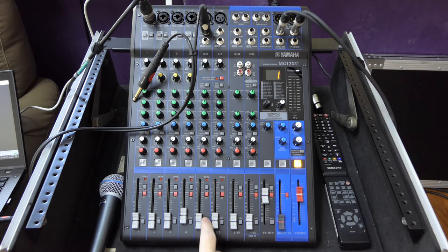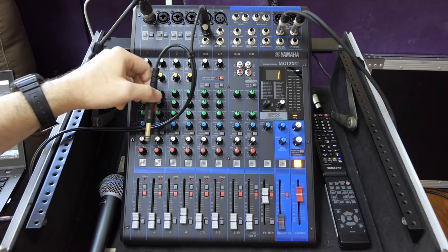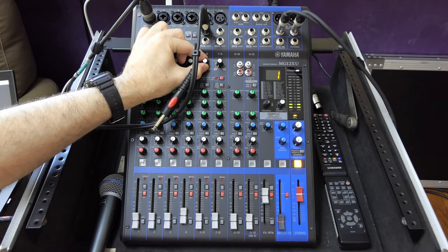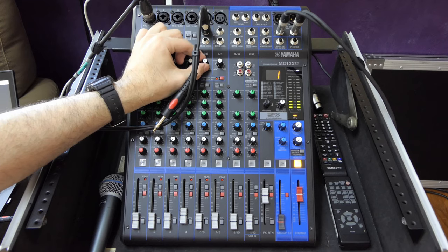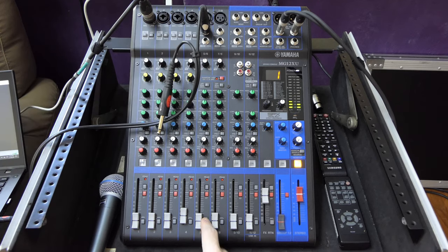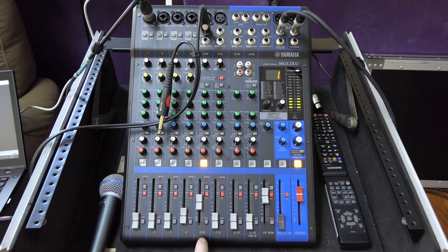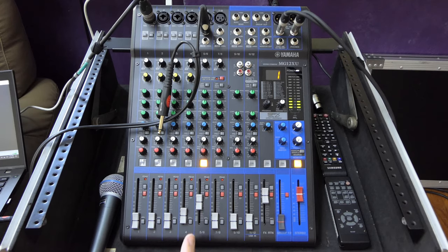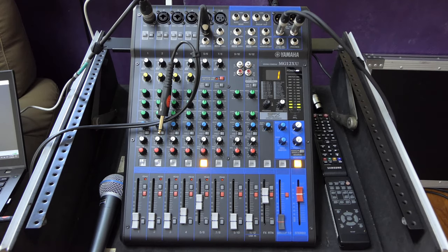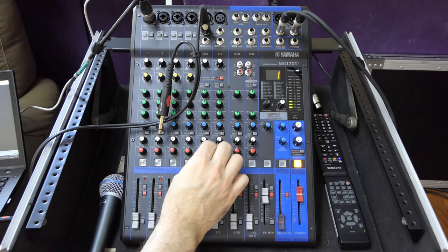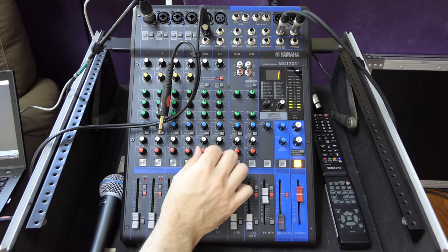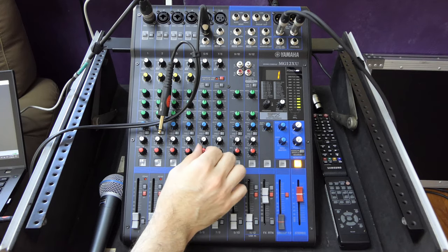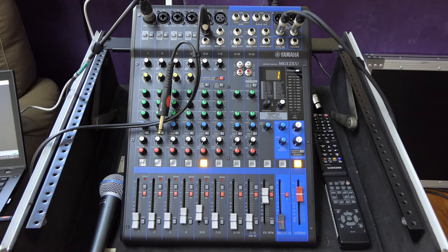Music is playing. As always, we will press PFL, raise the gain until it's around zero, and then we can switch the channel on and bring the gain up. In this case, because we are routing in mono, this acts as a pan control. I can pan the signal to the left and I can pan the signal to the right. This would apply whether this were an instrument or music.